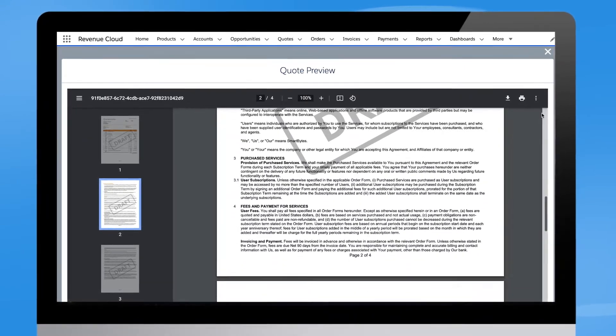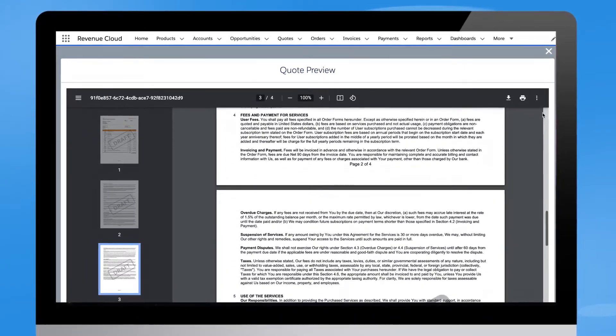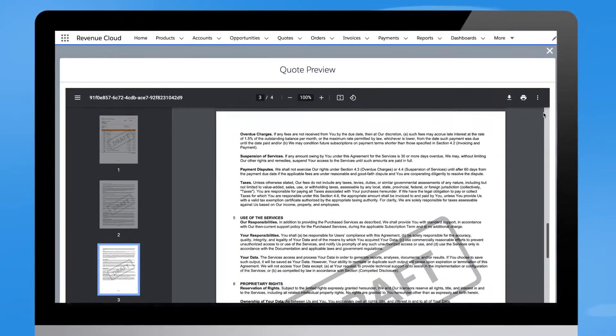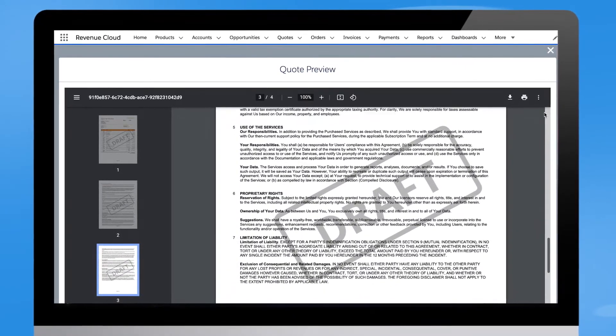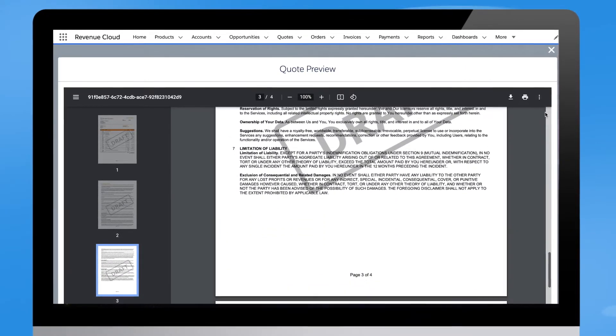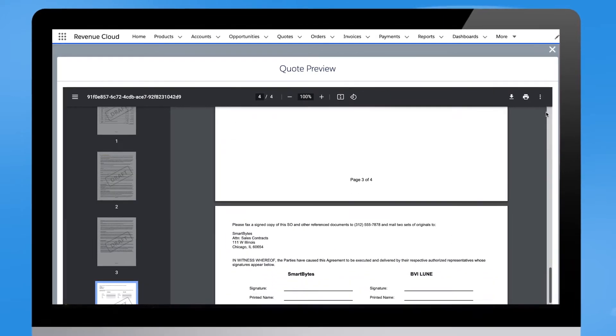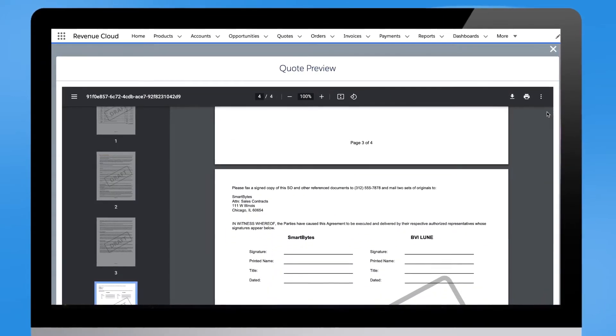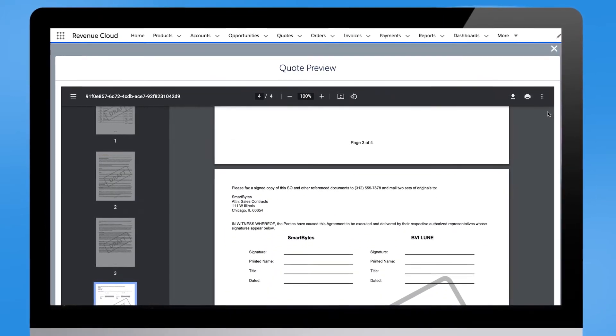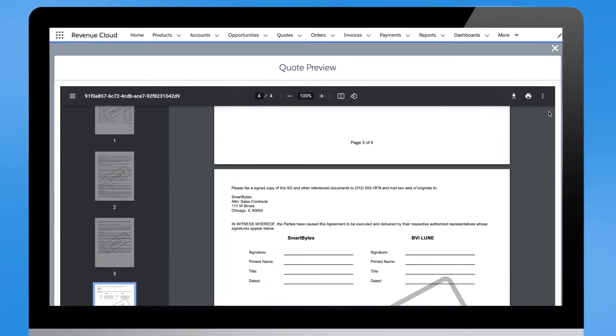When a negotiation takes place, any language adjustment suggested by the sales team will trigger the legal review process automatically to ensure collaboration and compliance.